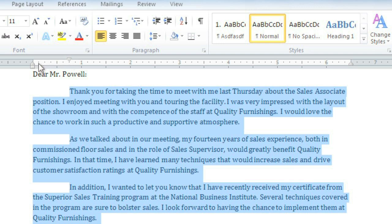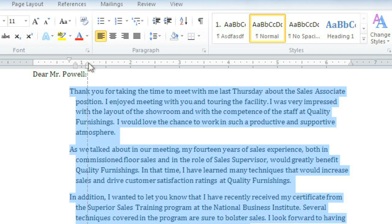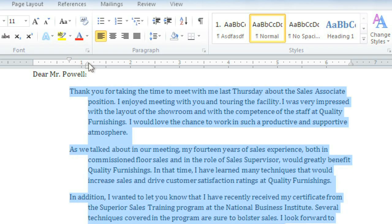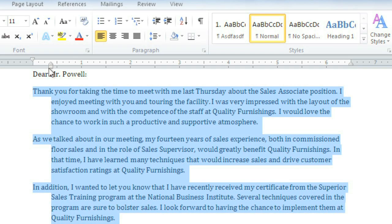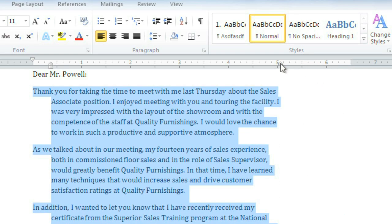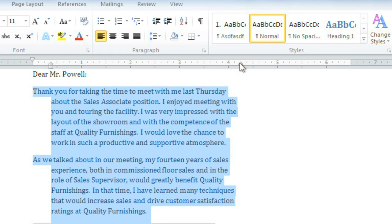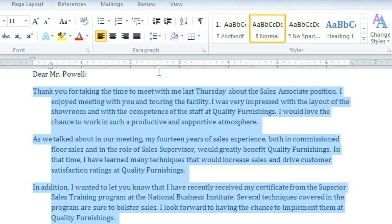We can also create a hanging indent, which moves all of the lines except the first line. The left indent will move all of the lines at the same time, and the right indent is useful if you want to make the paragraph narrower. But for this letter, I want a more traditional look, so I'm just going to do a first line indent of one-fourth of an inch.